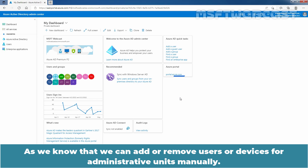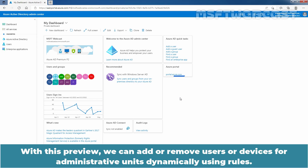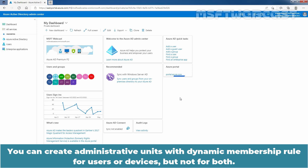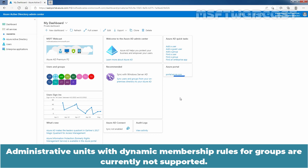As we know, we can add or remove users or devices for administrative units manually. With this preview, we can add or remove users or devices for administrative units dynamically using rules. You can create administrative units with dynamic membership rule for users or devices, but not for both. Administrative units with dynamic membership rules for groups are currently not supported.